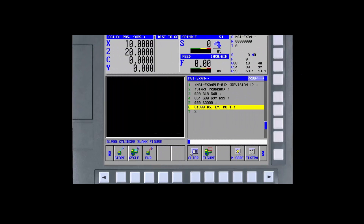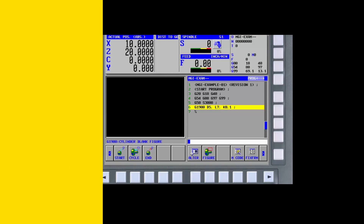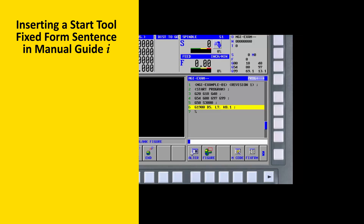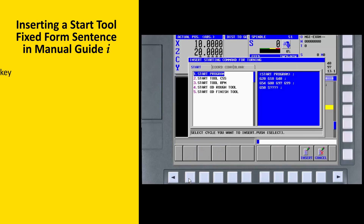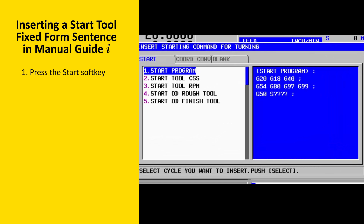With that background, we will use the Start Roughing Tool fixed-form sentence. To insert a start tool fixed-form sentence, press the Start soft key. The CNC must be in edit mode, and you can use the continuous menu keys to display the Start, Cycle, and End soft keys. The start fixed-form sentences are found on the first tab labeled Start.